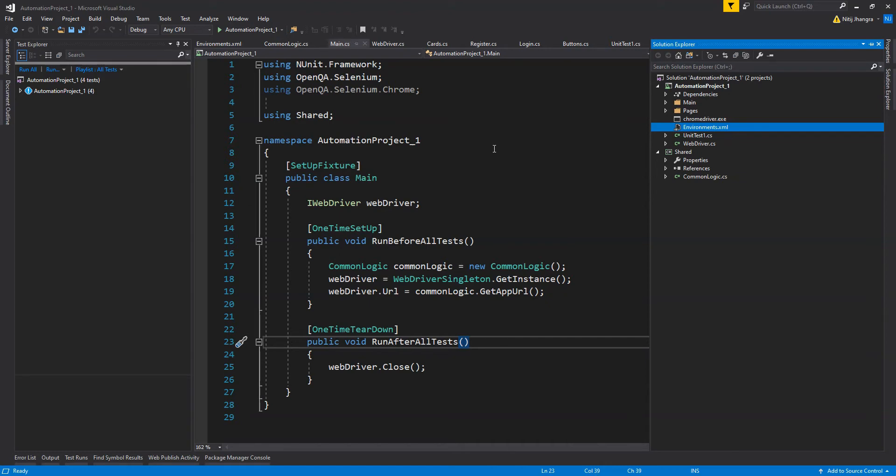You should especially check out the first two parts of this series if you are a beginner and have just started to learn about UI automation using NUnit and Selenium.